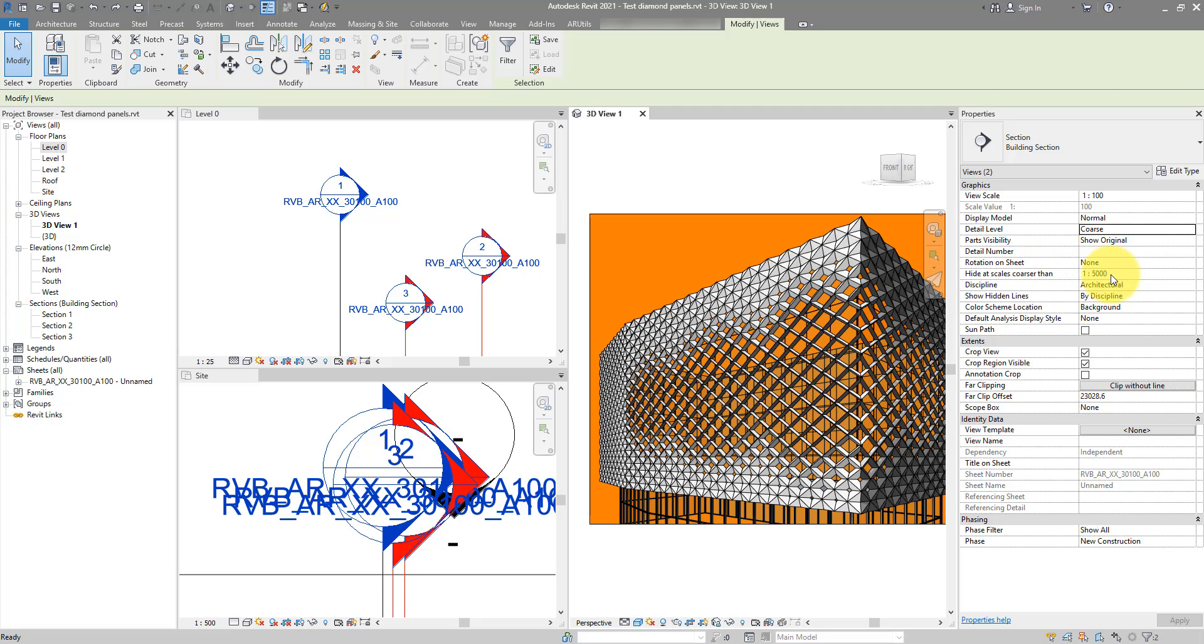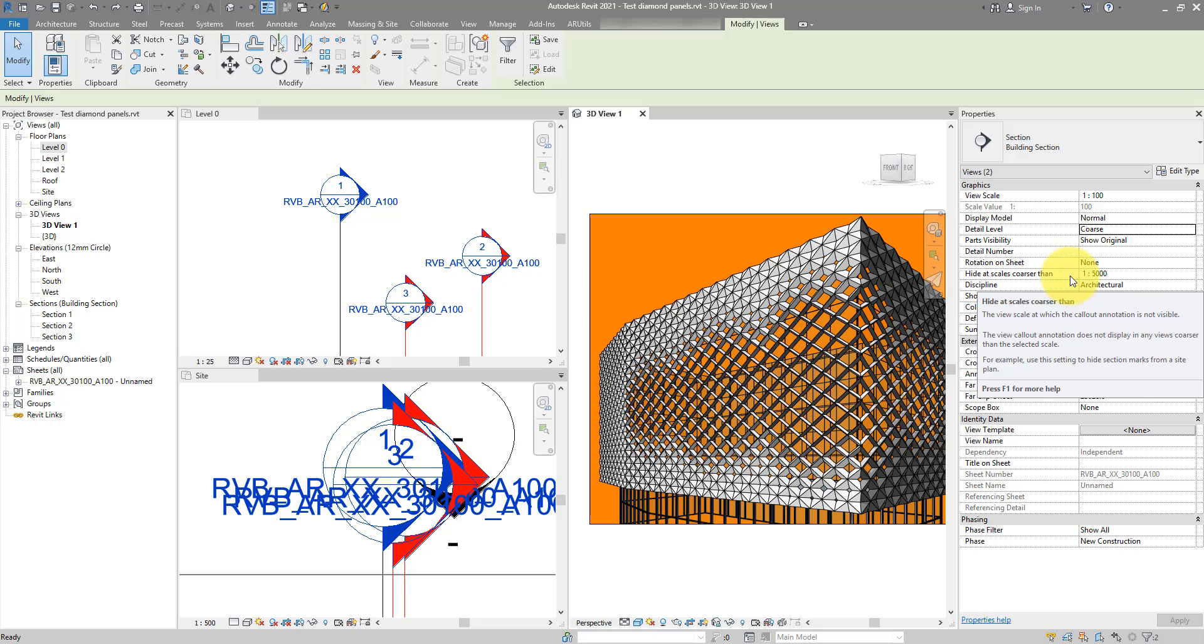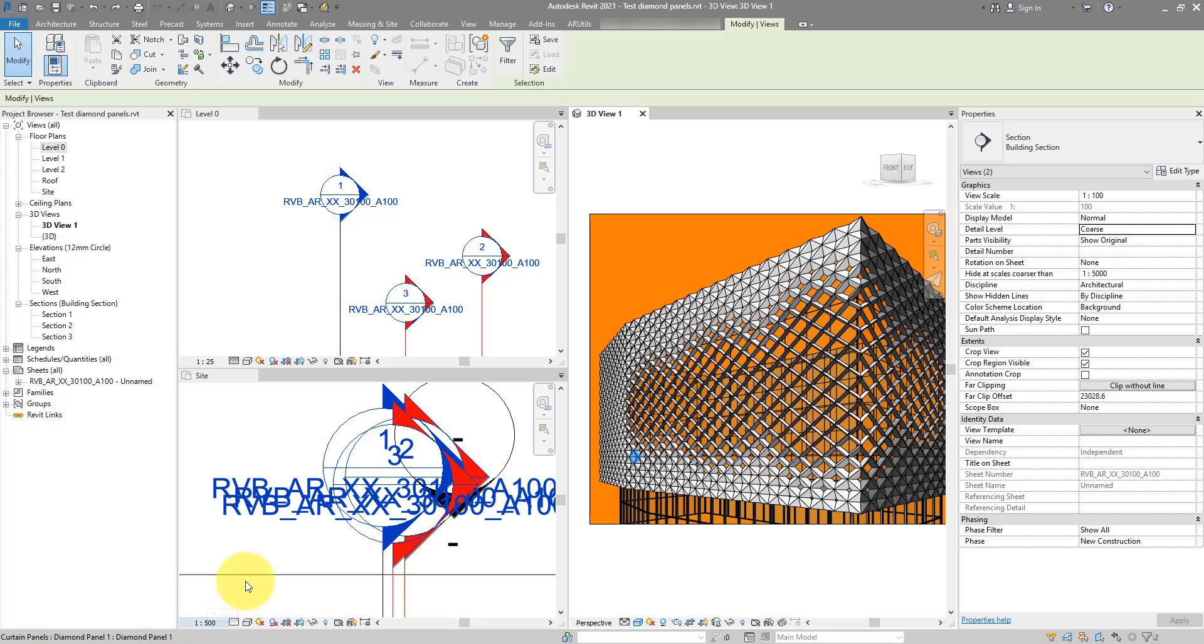At the moment it's set to 1 to 5000. That means if the view is of a scale of maybe 1 to 500, 1 to 200, 1 to 2000, these section lines will still show. If I want them to be hidden automatically at 1 to 500, I can try to set this now to the value preceding that, which is in this case 1 to 200.